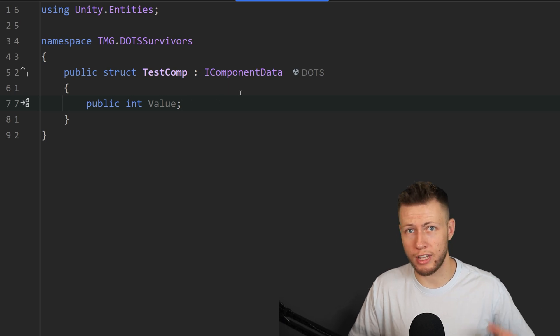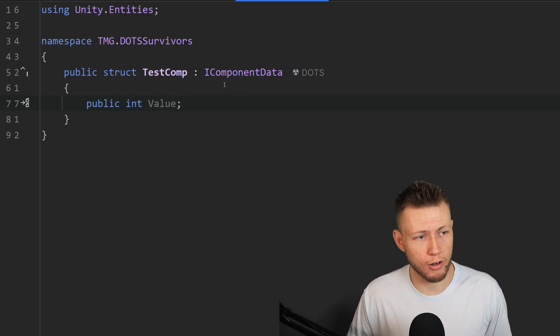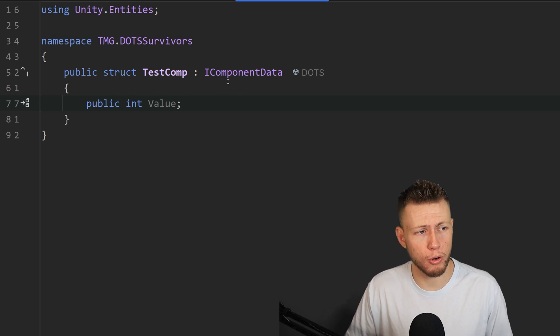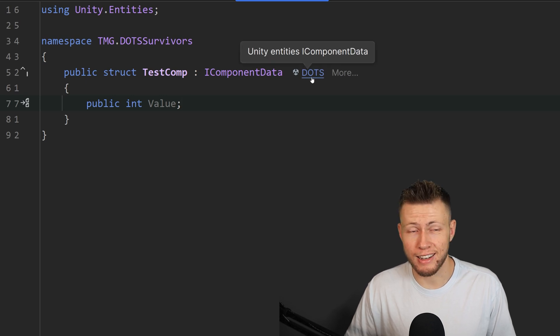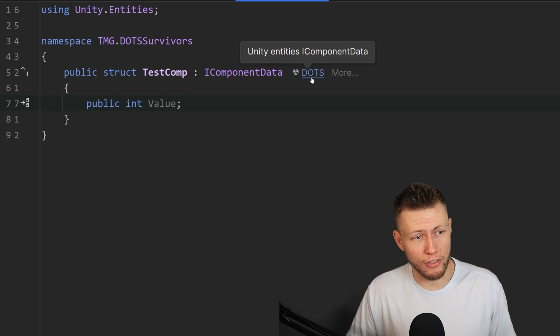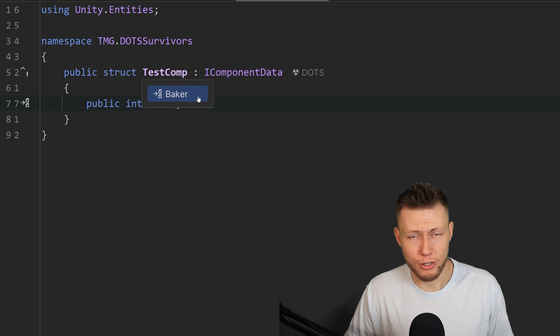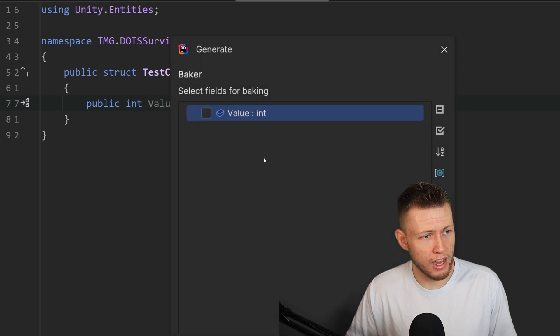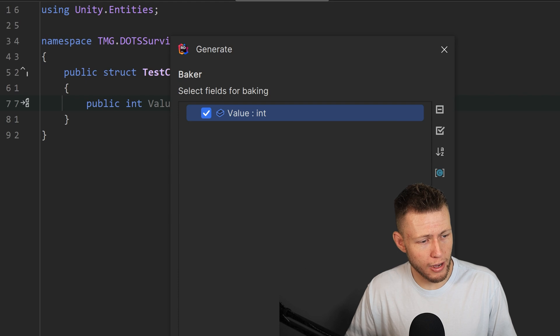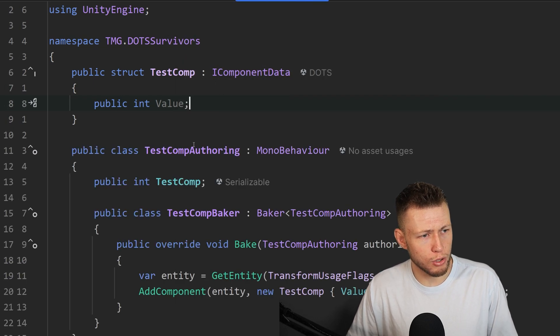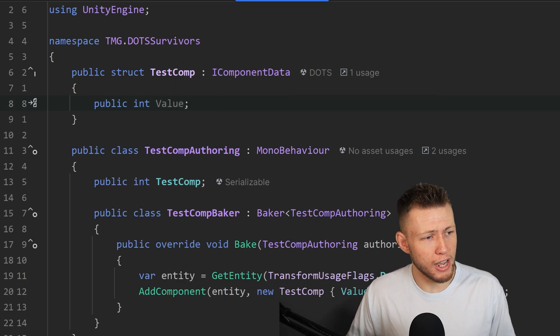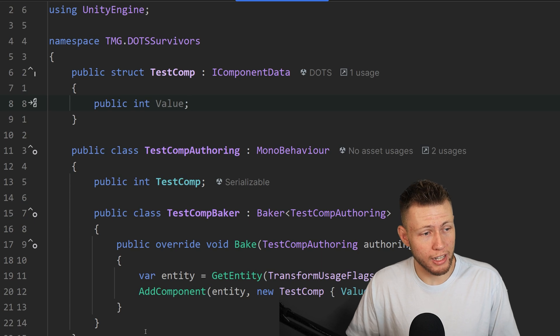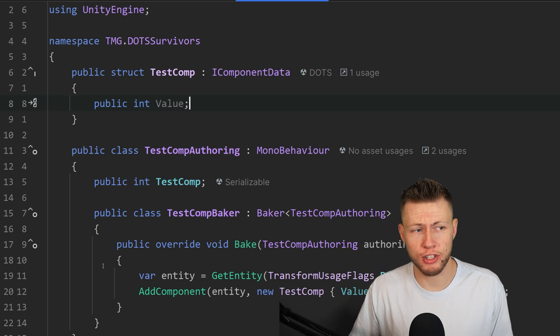Now, let's say we want to actually add this to an object within our scene, we're going to need an authoring component for that. Now, luckily, Rider again comes to save the day because we can click on this little DOTS button right here. And you see that we have the option to immediately create a baker. And it'll ask us what fields that we want to add to our baker. And we do want to add that int value field. And then we can go ahead and boom, create that authoring component and baker, literally just within a couple clicks.